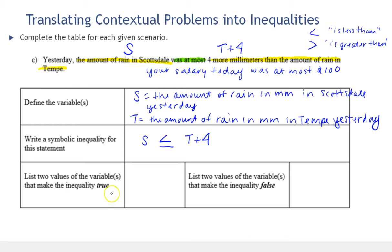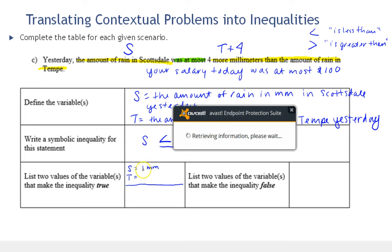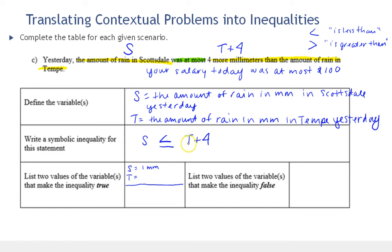Now let's list two values of the variables that make the inequality true. Since S is by itself, I'll pick a value for S first and then pick a value of T that makes it true. Say in Scottsdale it rained one millimeter. Then one has to be less than or equal to four more than the amount it rained in Tempe. Let's give Tempe two millimeters. Checking: Tempe is two plus four which is six, and one is less than or equal to six — that works.